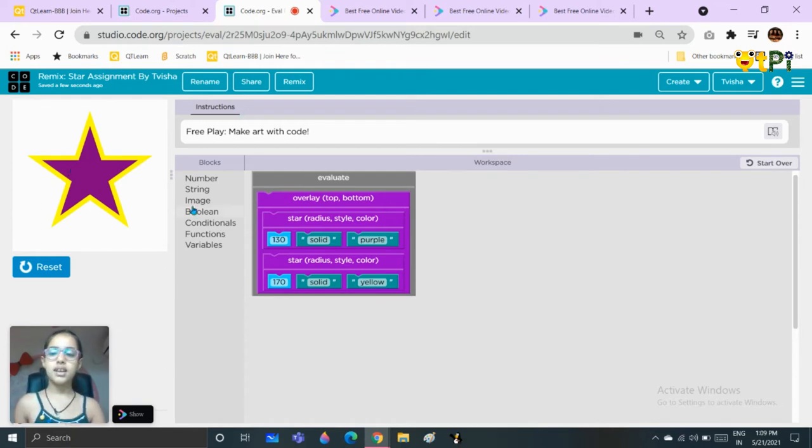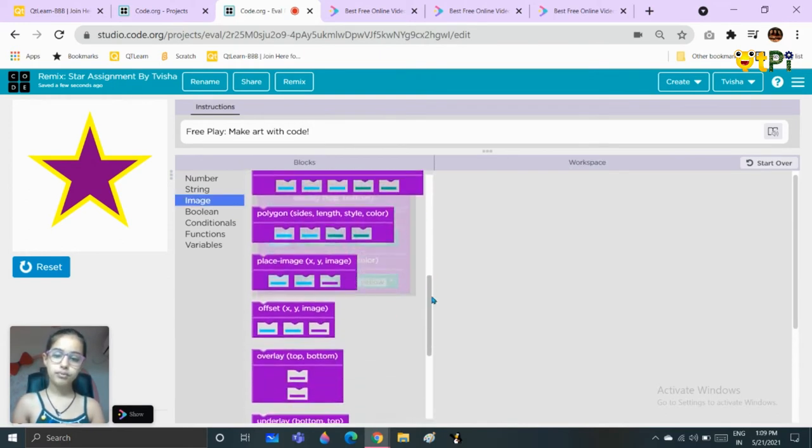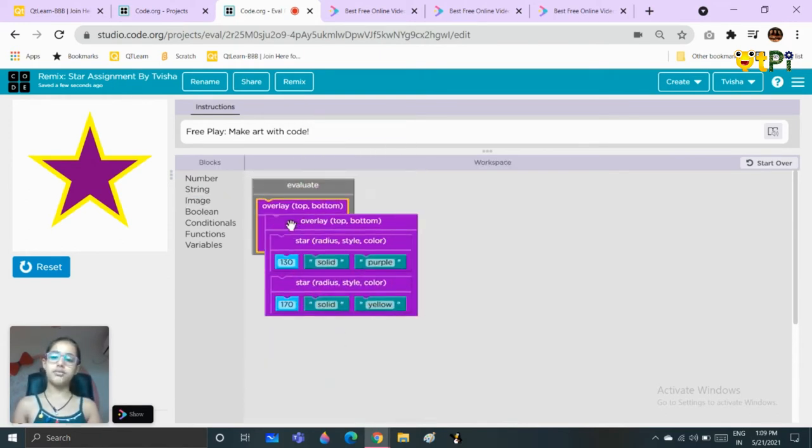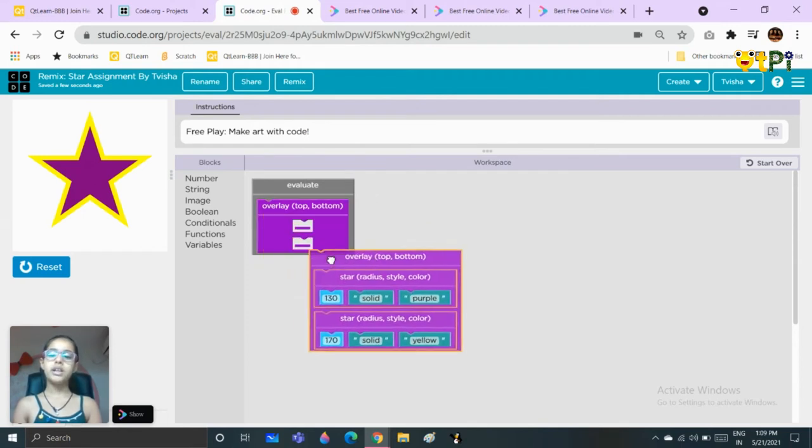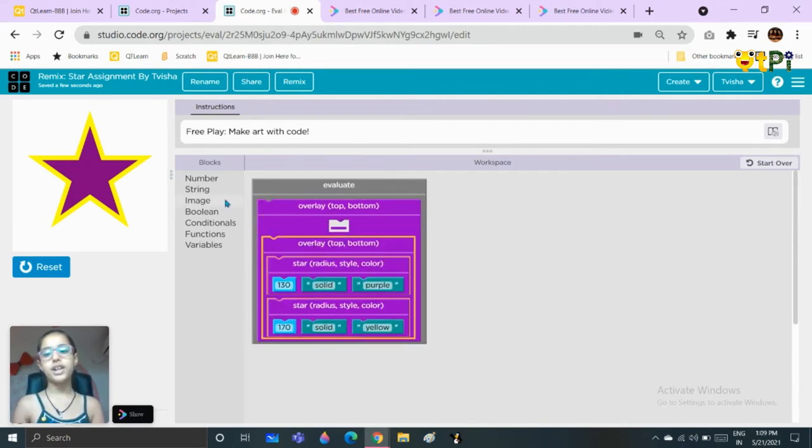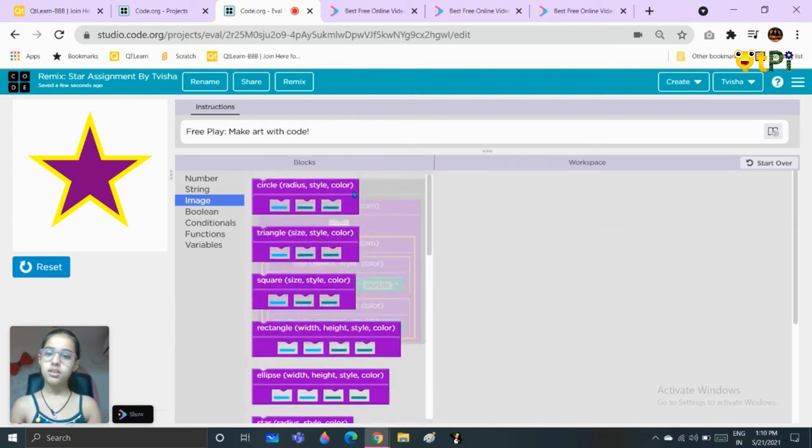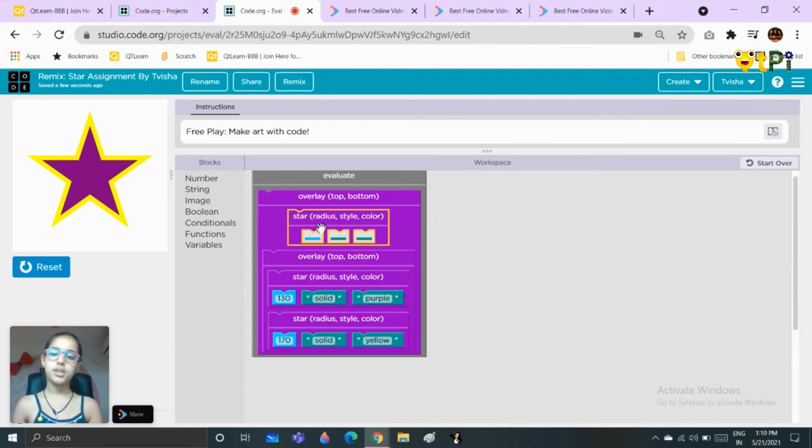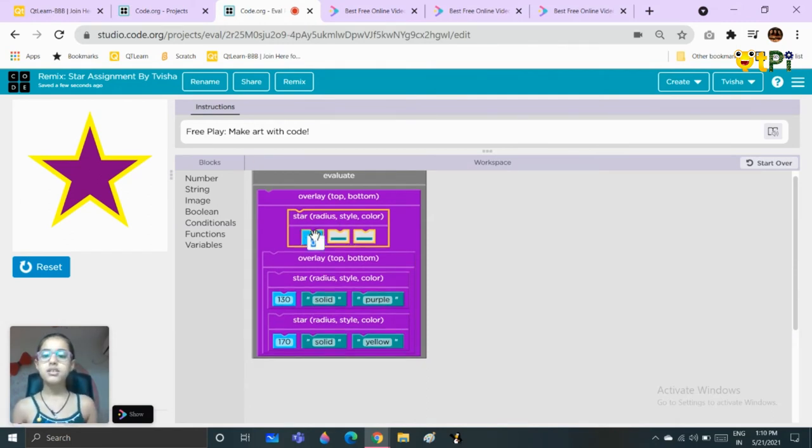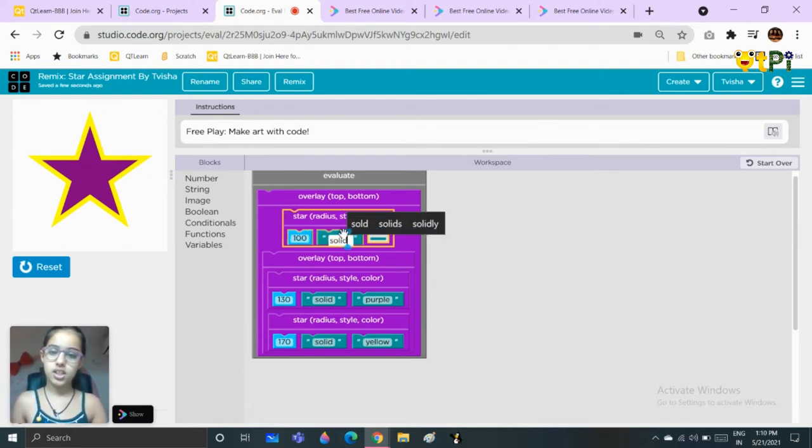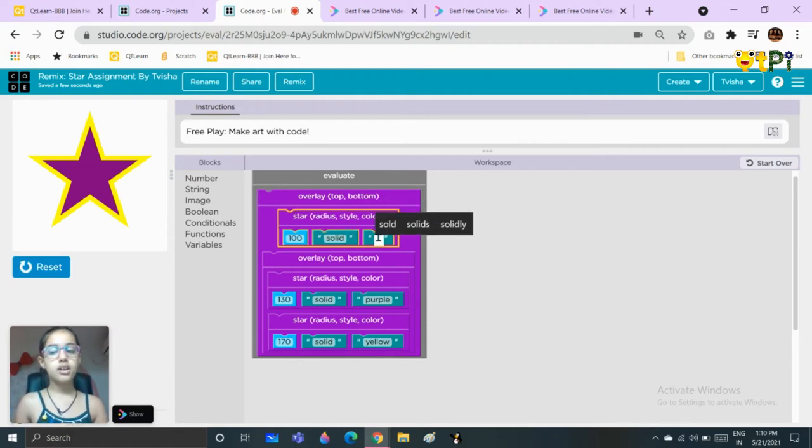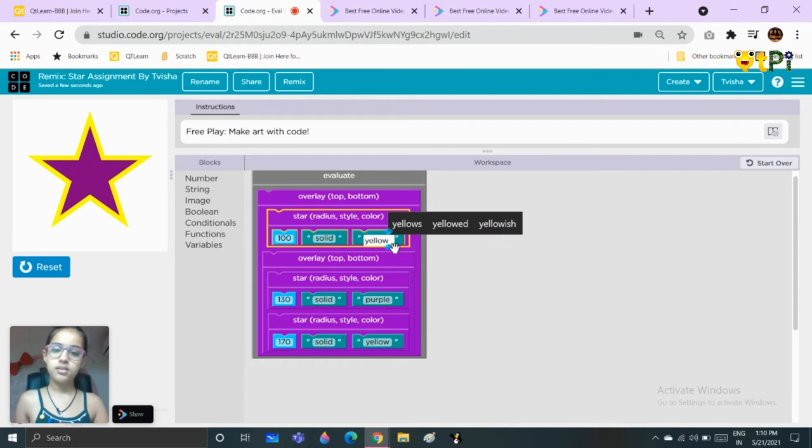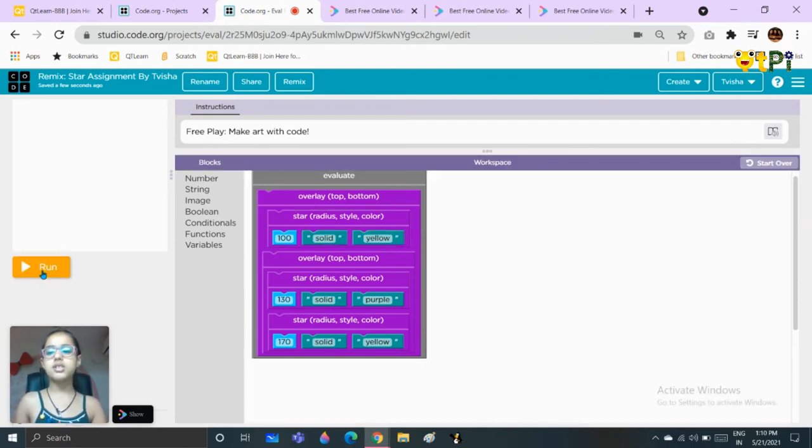Now we will take another overlay block, put it here, take the first overlay, put it in the bottom part of the overlay. Go to image, take the star, put it here. As always, we will do the same thing but here this time we are setting the size to 100, the style is solid, the color is yellow again. This is what it looks like.